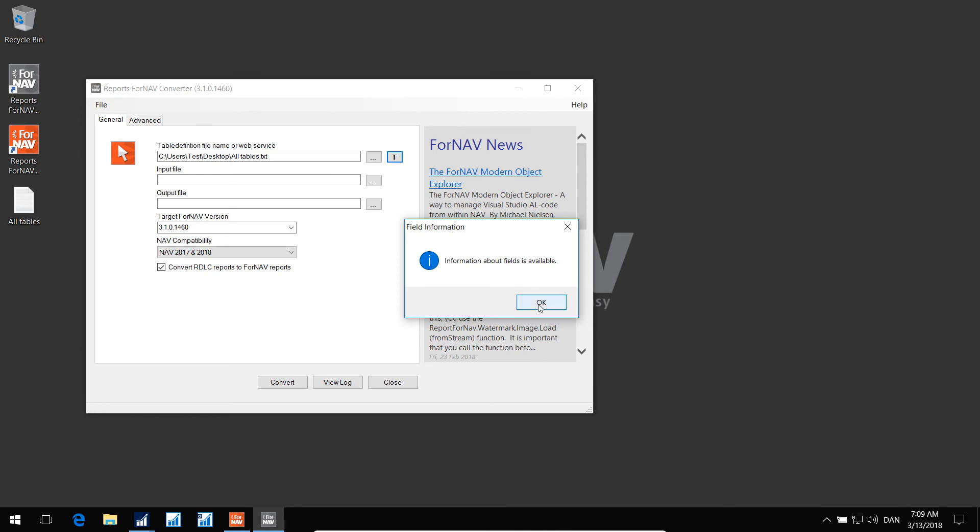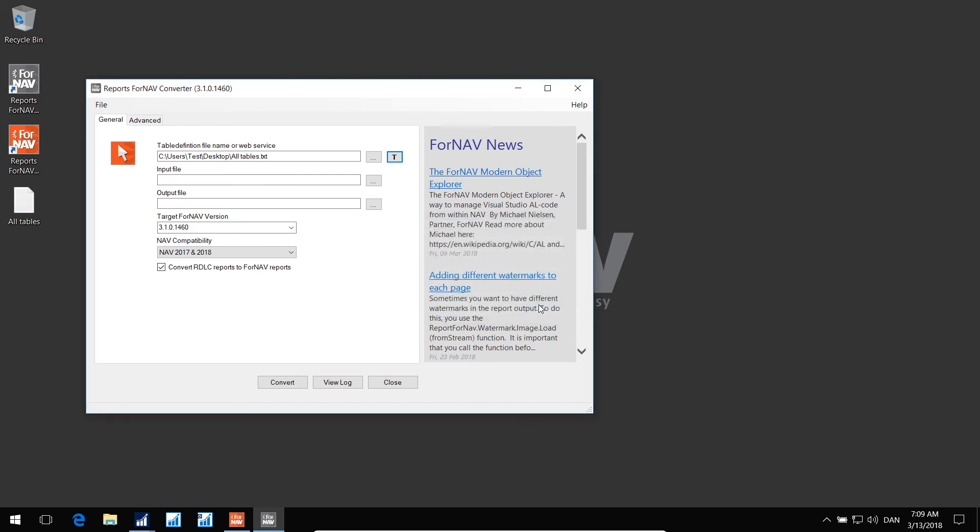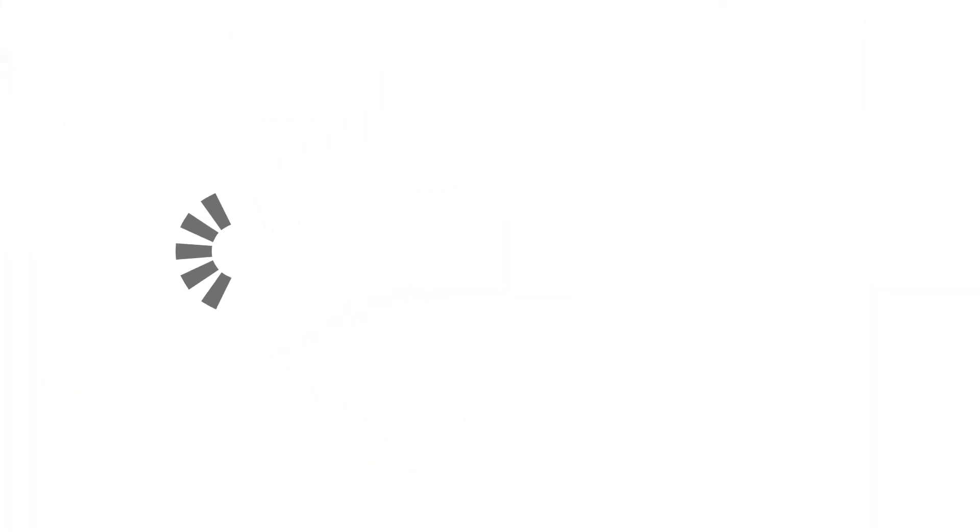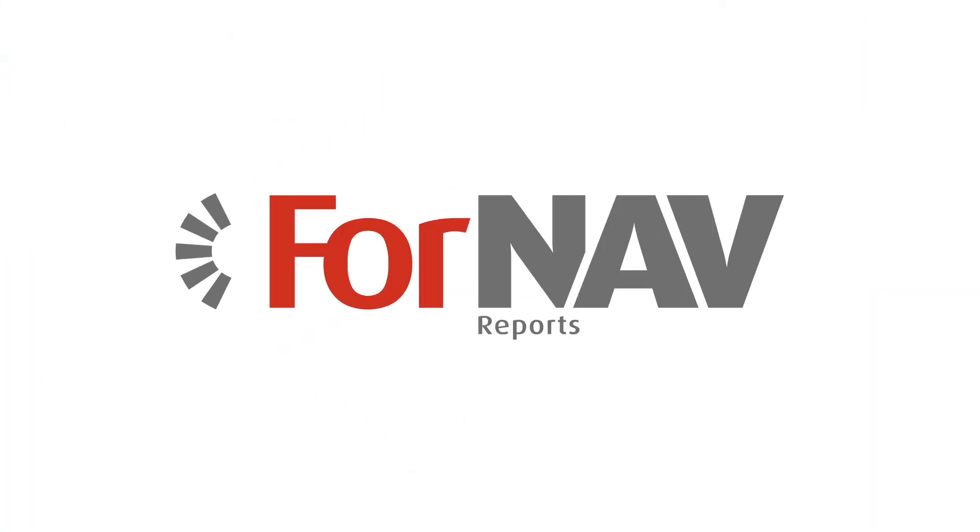This is considered a backup strategy for when the OData doesn't work. That's it. ForNAV is here to help you with reports. We are ready to talk. Are you?